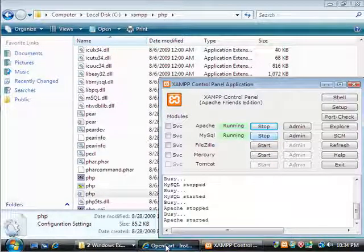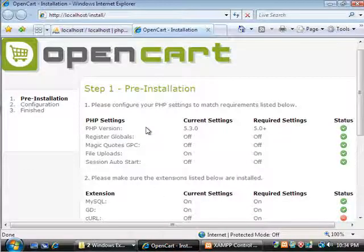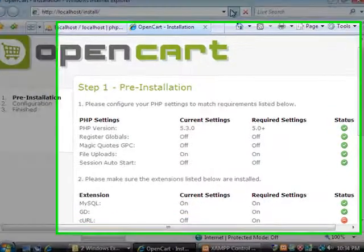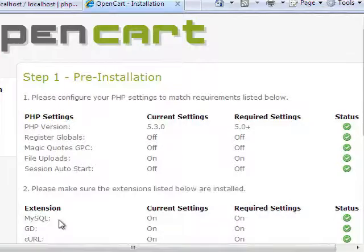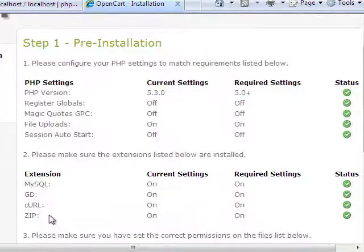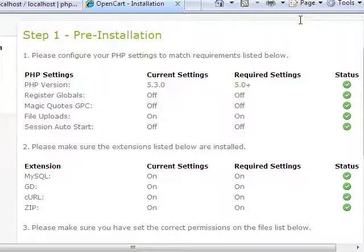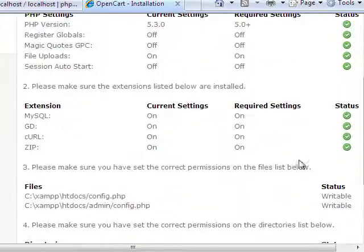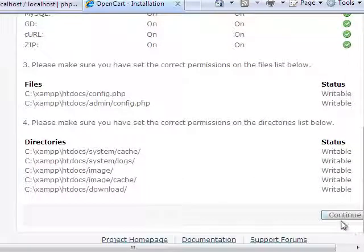Our Apache server's back up now. So we'll go ahead and click refresh on this. And as you can see now, now it's lit up. So now that's enabled. We're in good shape. Everything's enabled and it's all working. So we'll go ahead and click continue.